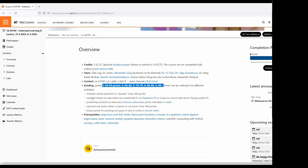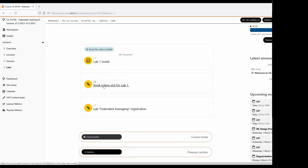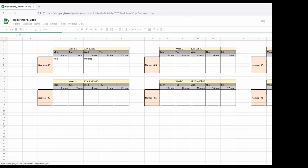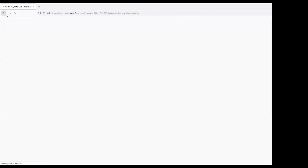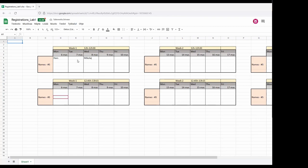Other activities besides quizzes are hands-on labs. We have a first lab starting next week. You can register by putting an identifier into the spreadsheet prepared by one of the TAs. There are different time slots between 12 and 12:30 and you can form groups. You need to answer questions regarding the lab content to get points.